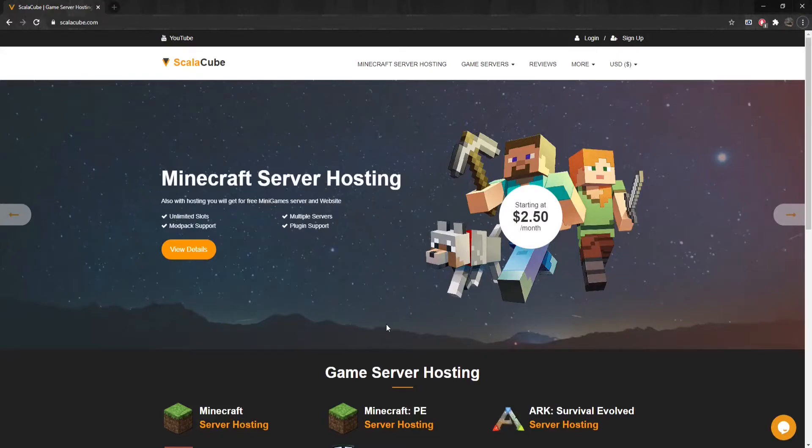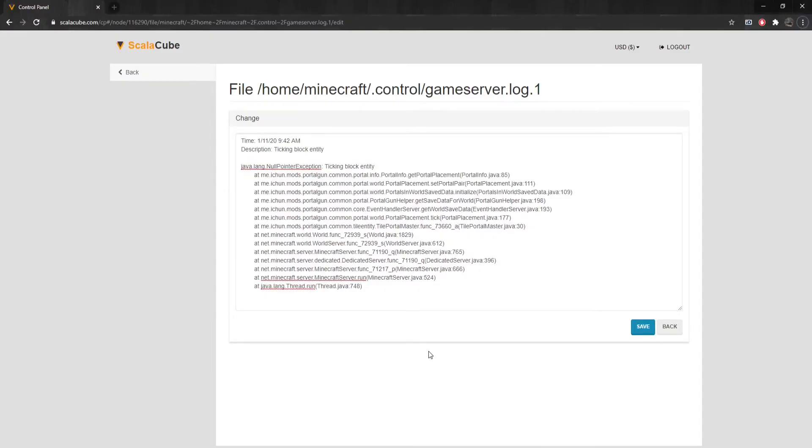To fix this issue, there are only a couple of quick steps. For reference, this is what a ticking block entity error looks like inside your crash reports file.